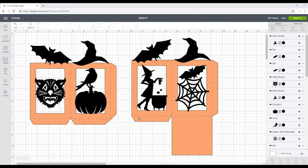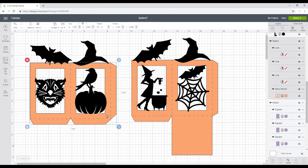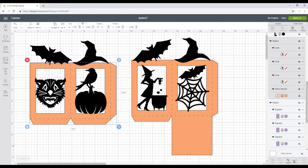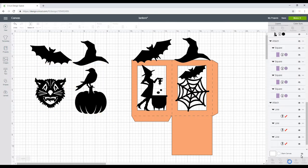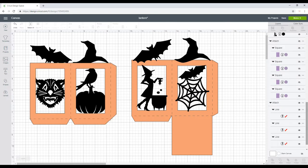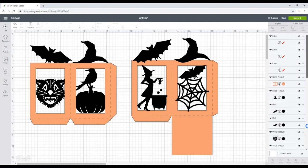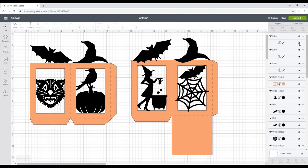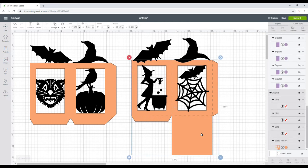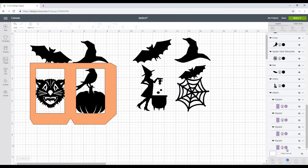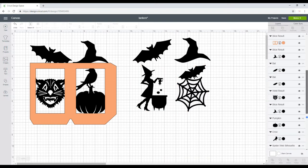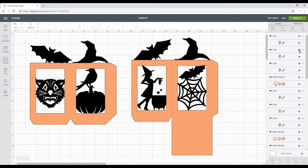So once you're happy with it, we're then just going to come in, you're going to click on each of your panels and you're going to detach them because you want to detach your score lines. We're then just going to hide the score lines, and we're going to do the same for this one. Detach and then we can hide the score lines.